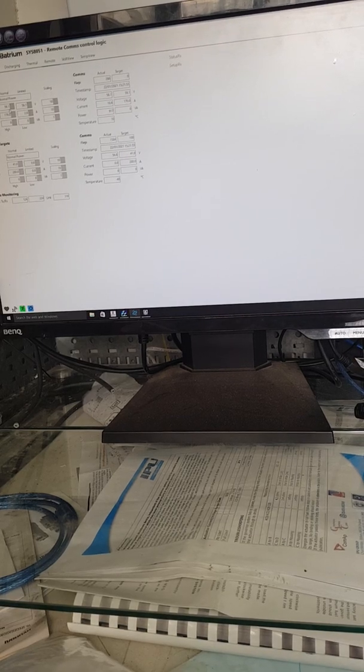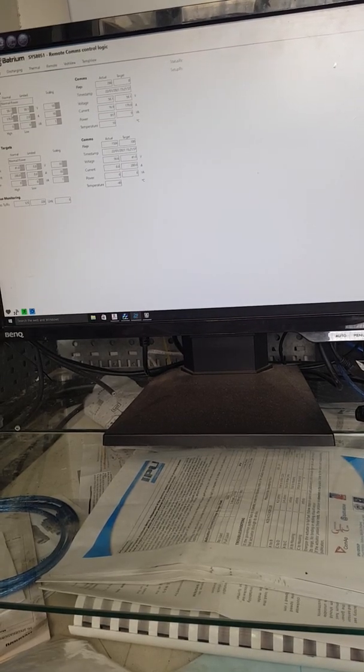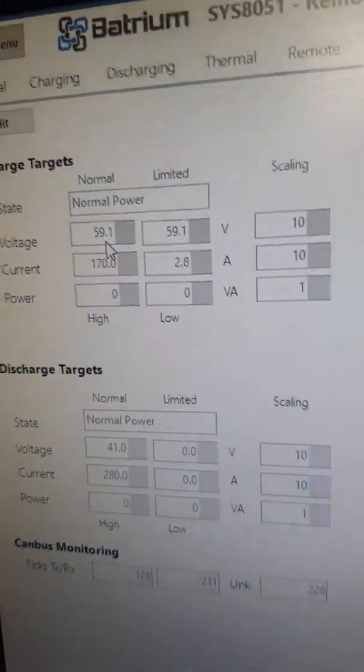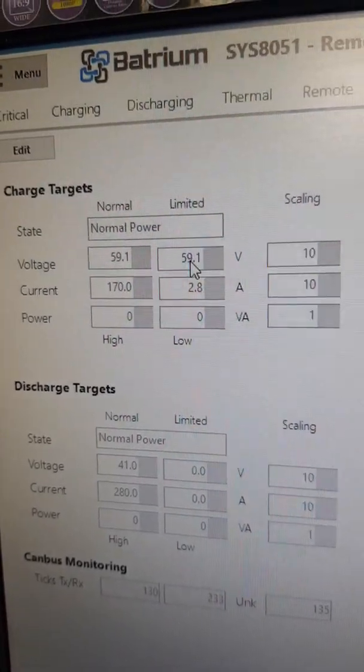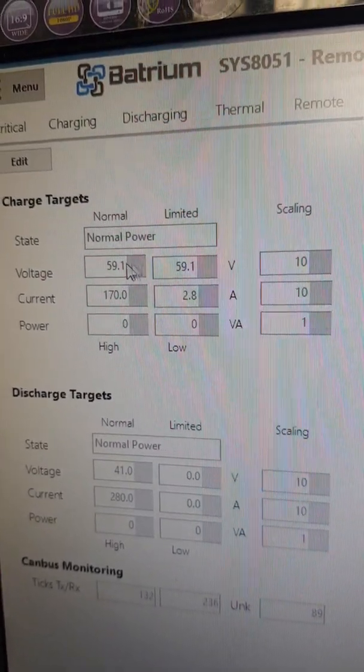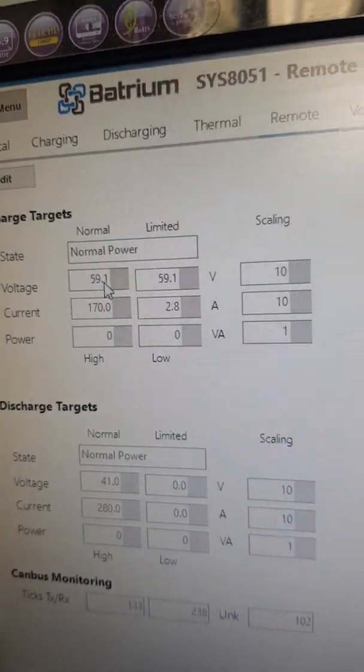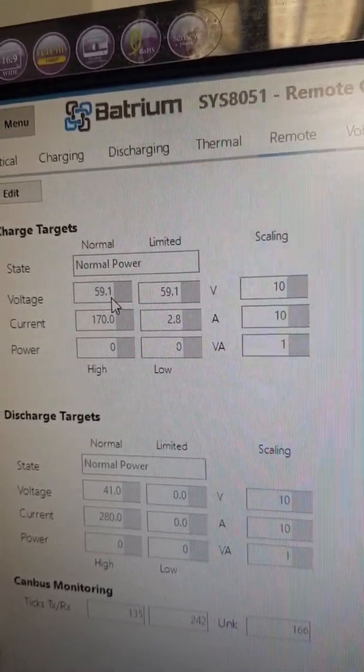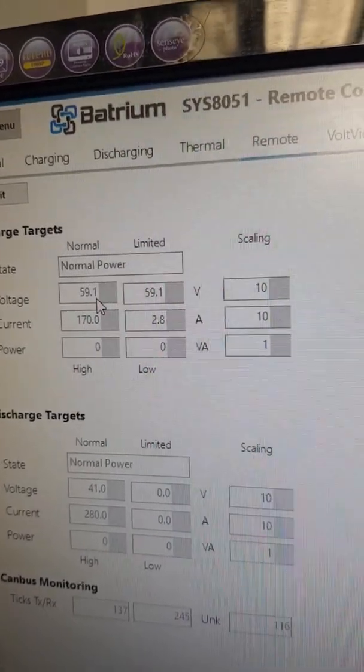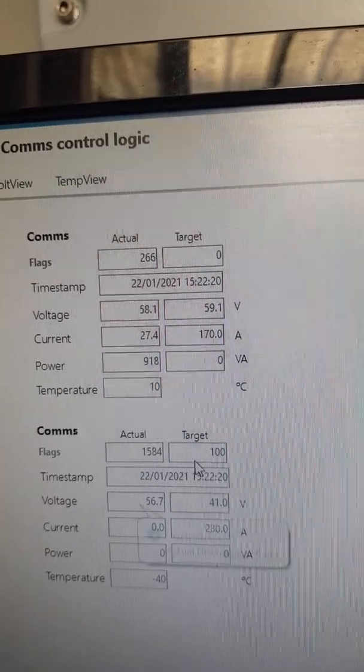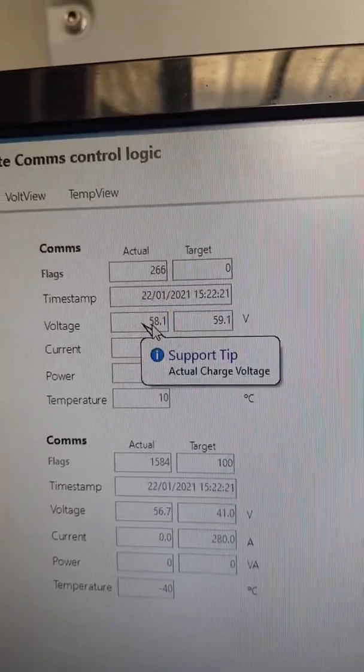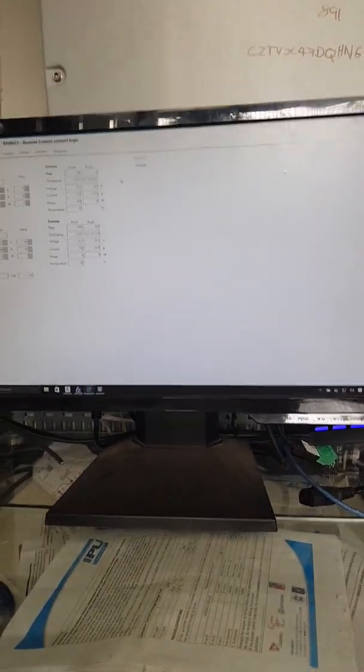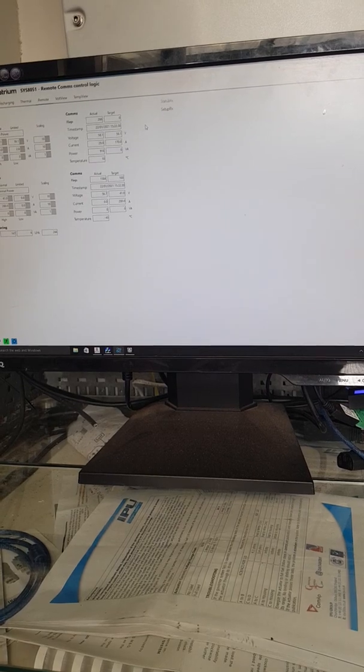But what was happening is, if I put in here 59.1, that's the one on the charge, yeah? And don't worry about where it says limited at the moment, just forget about that, but normal. So, 59.1. You would have thought, well, 59.1 will be 59.1. Except, Sunny Island sees this, 58.1. Now, this is something you can't change, so I was always wondering, is that REC's BMS, or is this SMA?